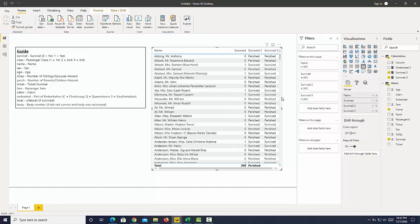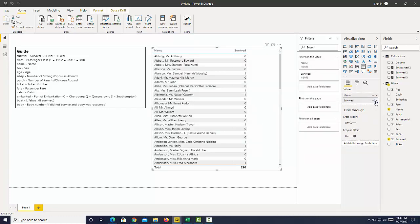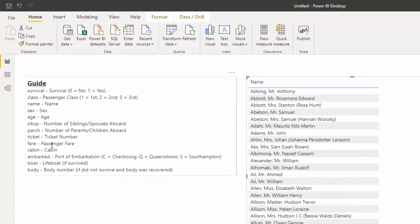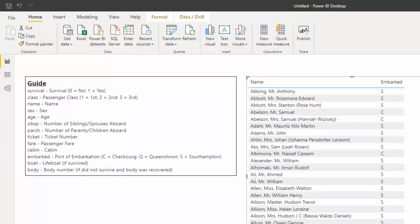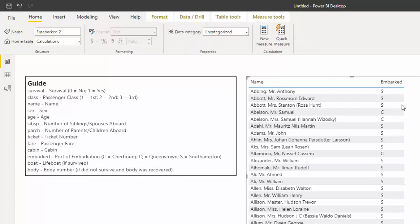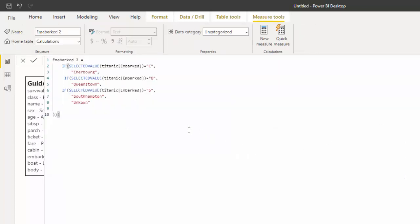Let's get rid of those two values and take a look at Embarked. The guide gives us all the definitions - Embarked stands for Port of Embarkation. If I bring in Embarked, we can see the abbreviation. I created an embedded IF statement with three IF statements, and you can see this is quite a lot of text. We would benefit from using SWITCH because it's an easier and cleaner syntax. I'm going to pull this Embarked_2 in.